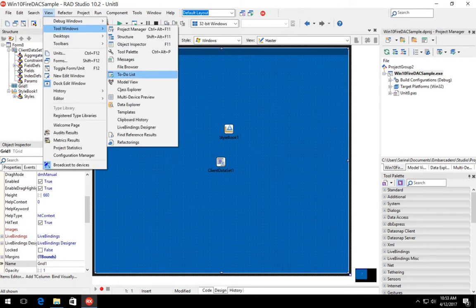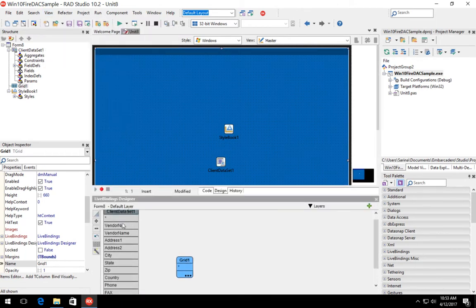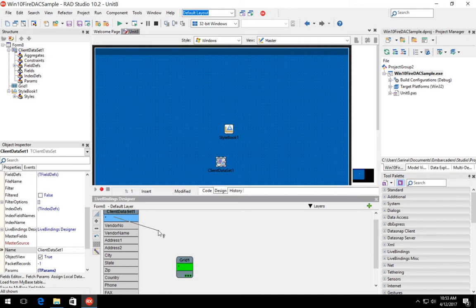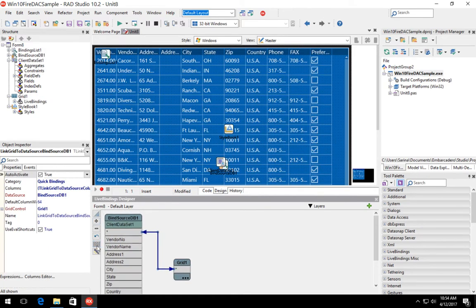Next, we're going to open up the live bindings designer to bind our client dataset visually into the grid control. And you can see the grid is now populated with data from the client dataset.